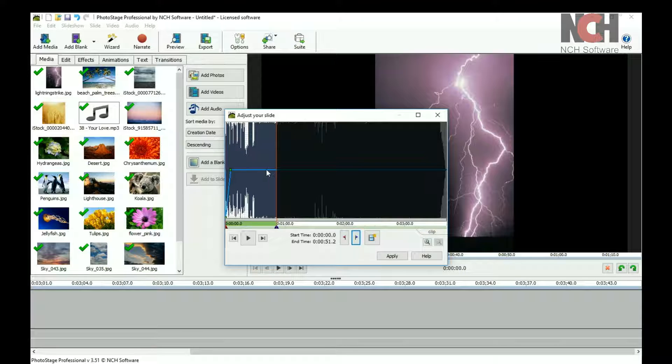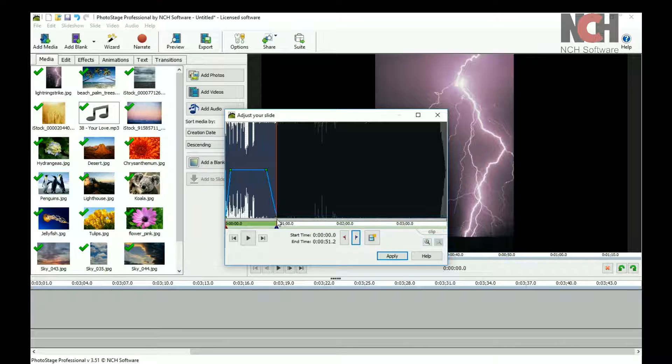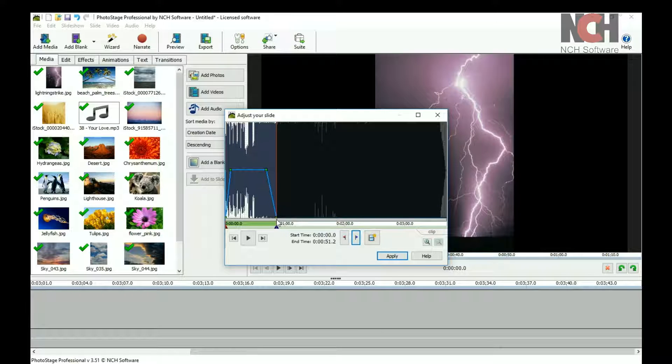Click on the blue line to add a point to it. You can use these points to add fades and adjust volume. Preview your changes using the Play button.